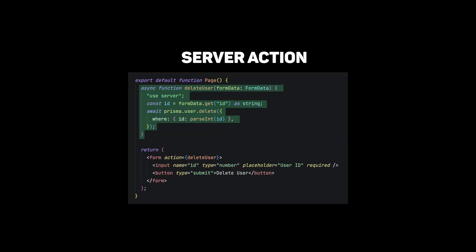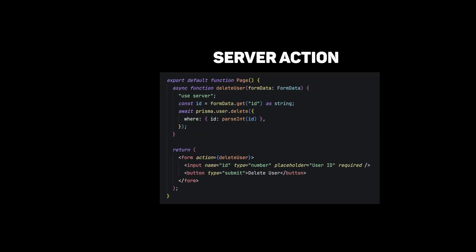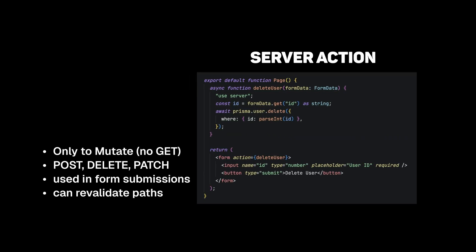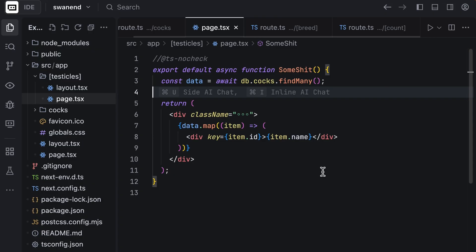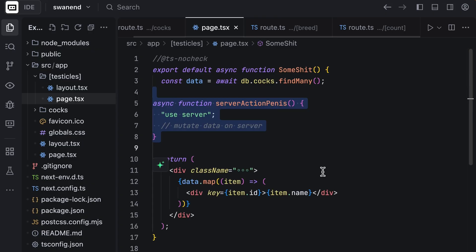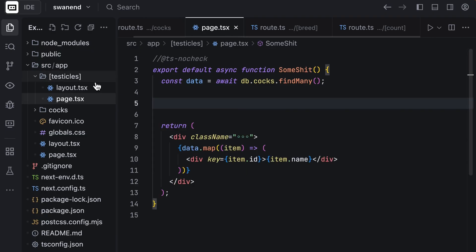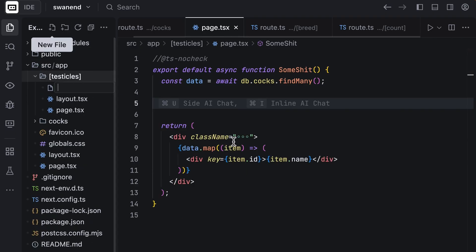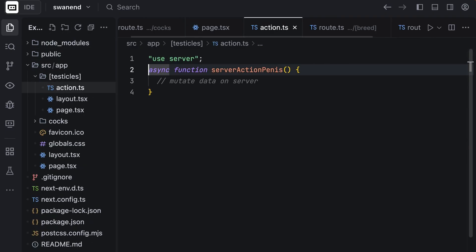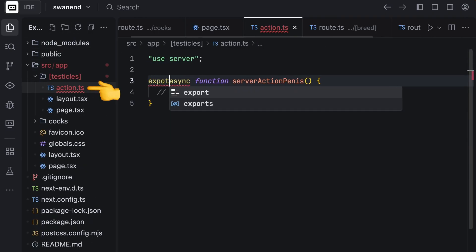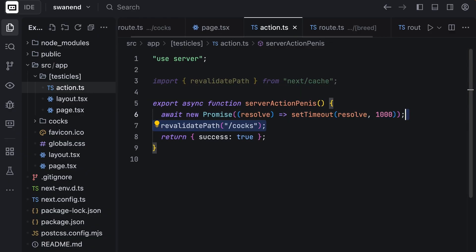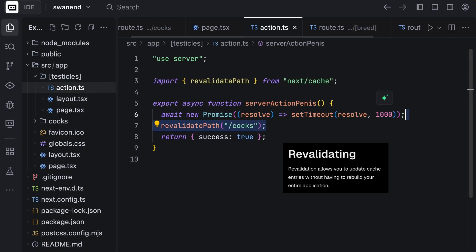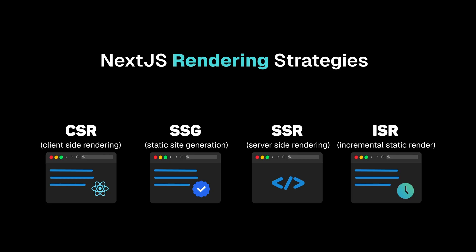Speaking of which, you can define your server actions to mutate data or use it in form validation and submission. To create one, add a function inside a server component with the use server directive, or you can define it in a separate file to be able to use it inside a client component. You can see that you don't need any special keywords for this one. And inside the actions, you can revalidate your path.